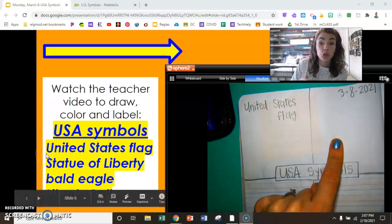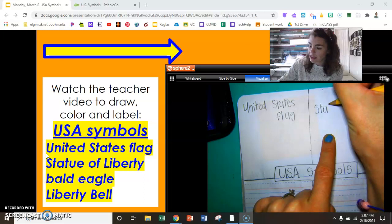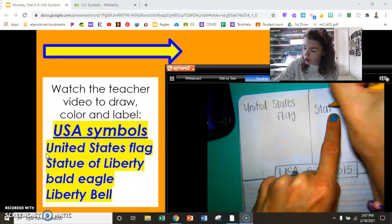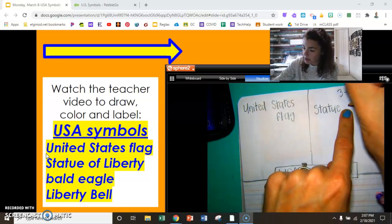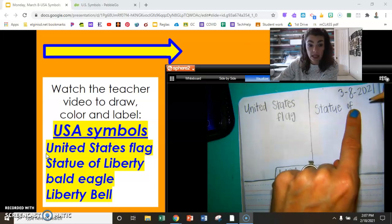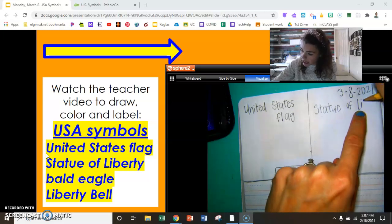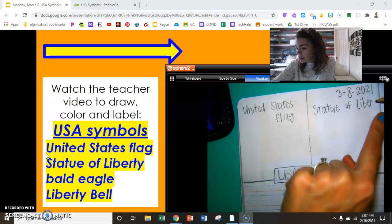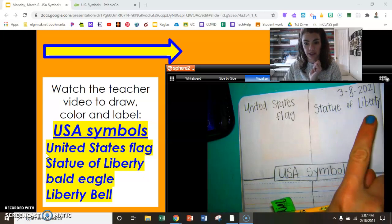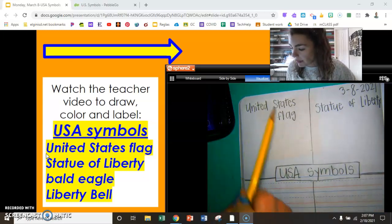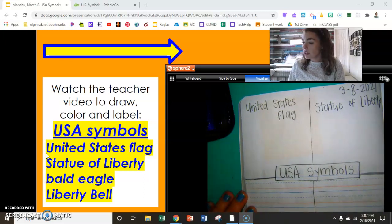Next box, next label: Statue of Liberty. Statue of Liberty has a capital L — it's part of her name. Statue of Liberty. So far we've got United States flag, Statue of Liberty, today's date, USA Symbols — two more to label, then we're ready to start drawing and coloring.